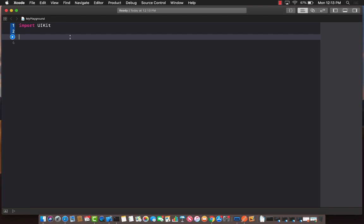First of all, I'm going to go ahead and create an enum and I'm going to call this enum categories.